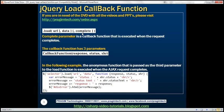The complete parameter represents a callback function that is executed when the request completes. This callback function has three parameters: response, status, and XMLHttpRequest object. If the request completes successfully, the response parameter will contain the response of that request. In case of an exception, the response parameter will contain information about that exception. The status parameter tells us if there is an error or if the request completed successfully. The XMLHttpRequest object contains information about status, status text, etc.